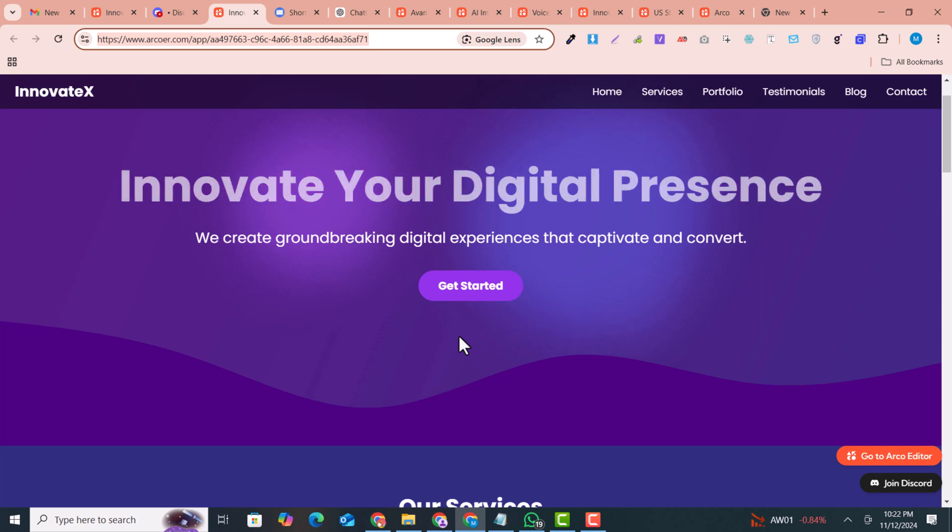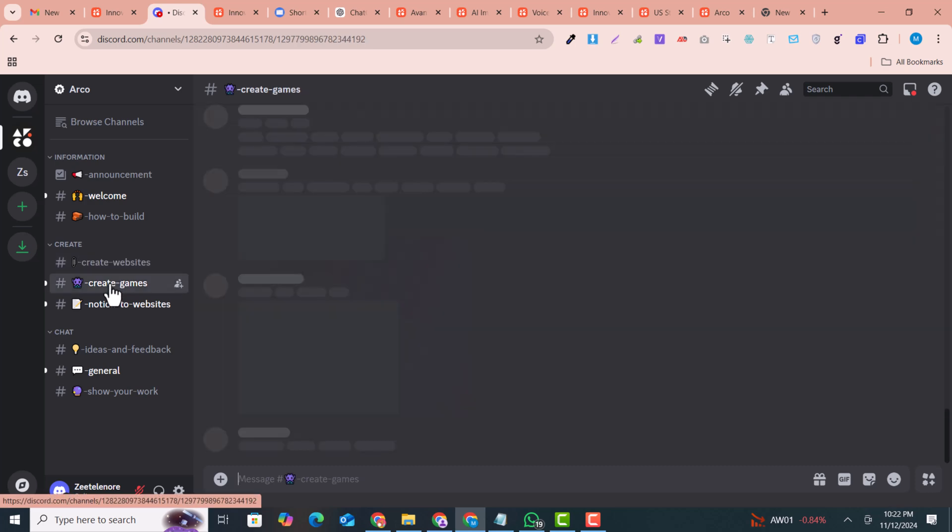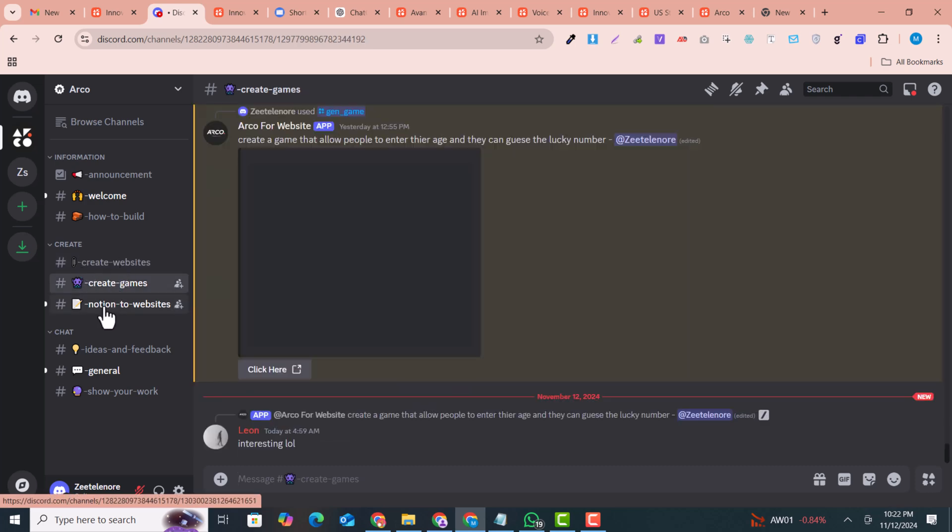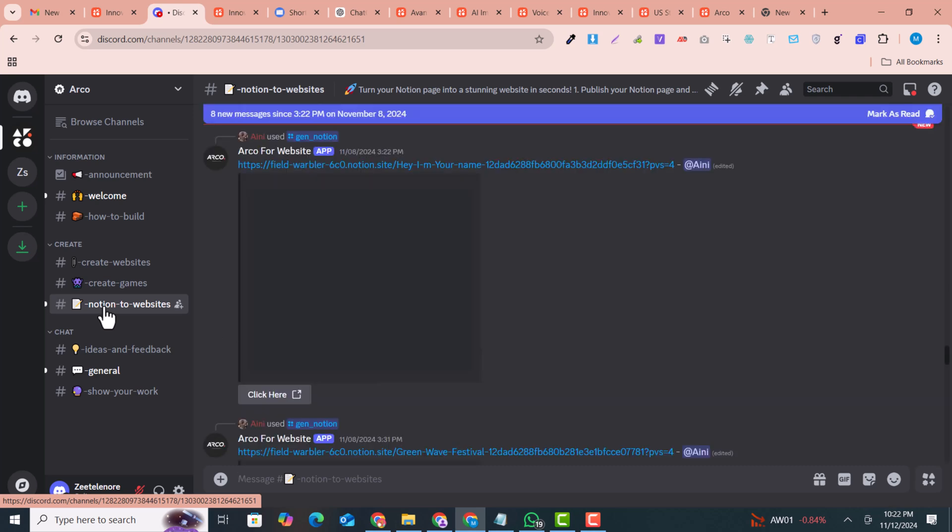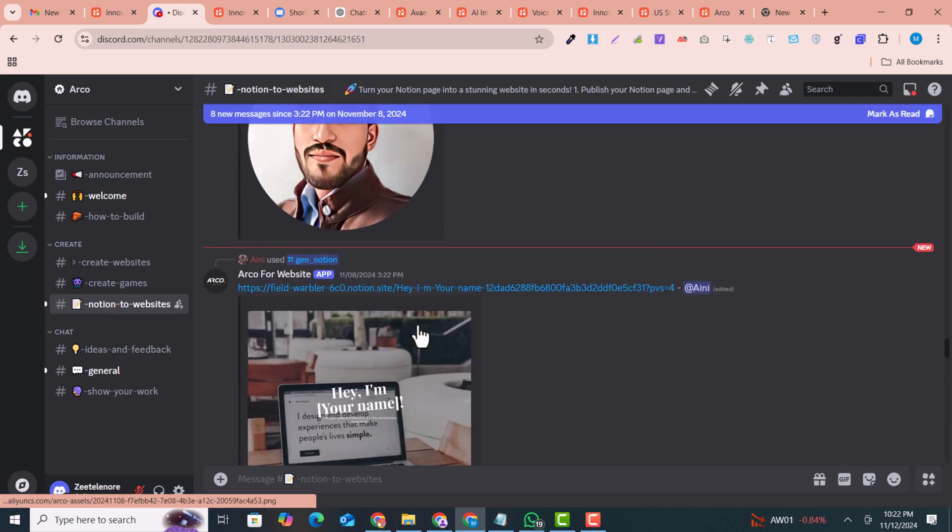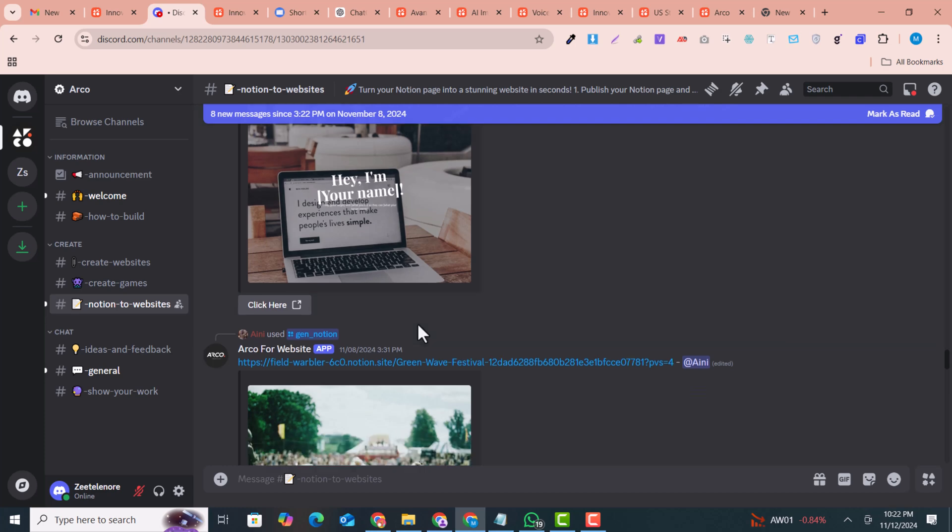If you have any questions, you can just comment below. In other features, you can see this is the image generator, and I have also created a complete video for Notion to website builder. This is an amazing tool that also converts your Notion pages into stunning AI websites.